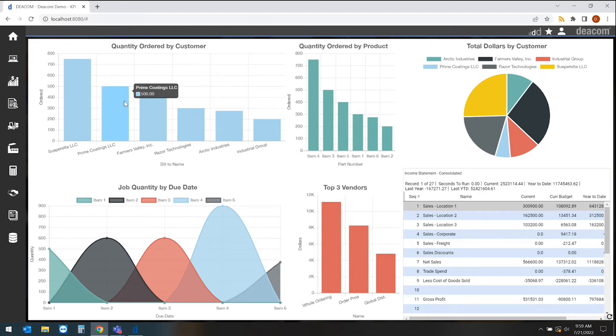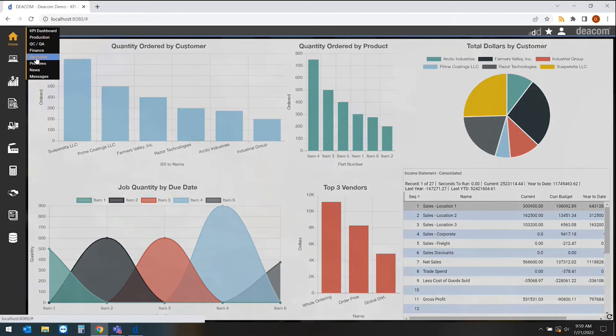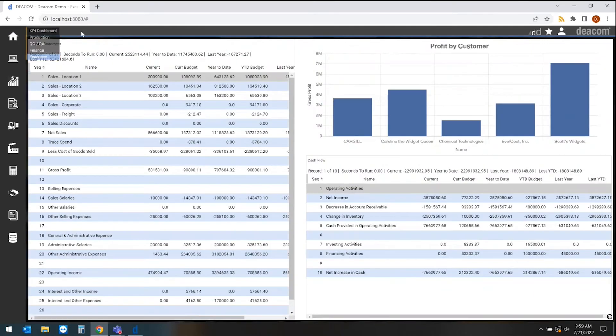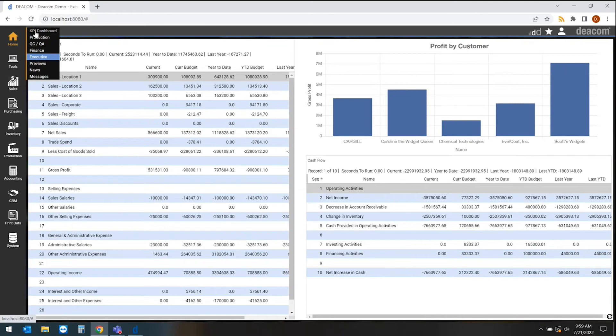You can also identify multiple different home screen views or BI pages that you may want to see within the software. In this case, this would be maybe an executive view where they can identify income statement information, profitability for customer information, cash flow information, or whatever they may need to see within the system.